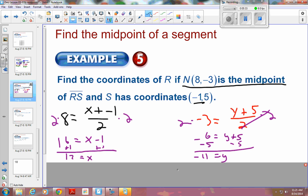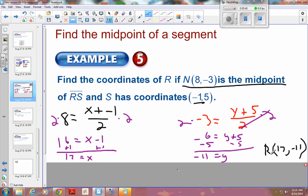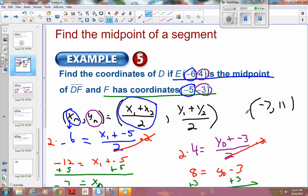So the final answer on this one is the coordinate 17, negative 11 for my other endpoint. That endpoint is R — so R is what we were looking for. And on the last one, D was the endpoint I was looking for.